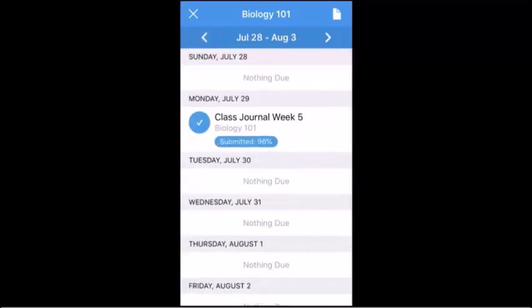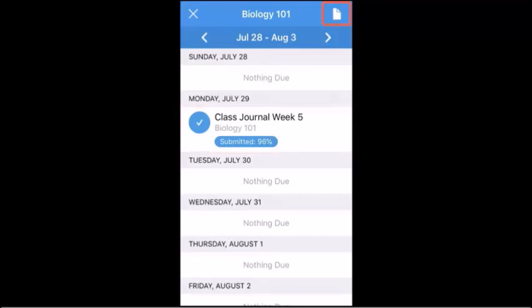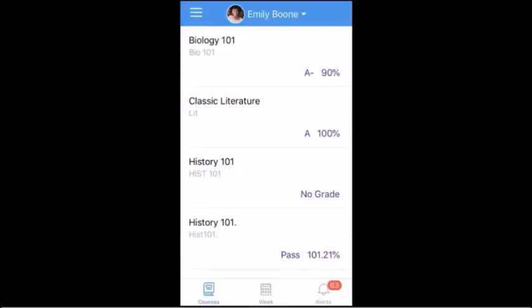To view details for an event or an assignment, tap the name of the item. To view the course syllabus, tap the Syllabus icon. To return to your courses, tap the Close icon.